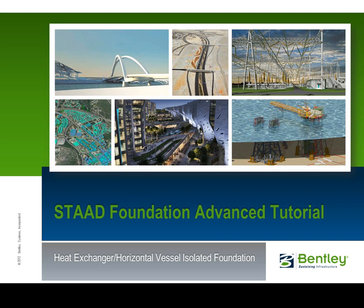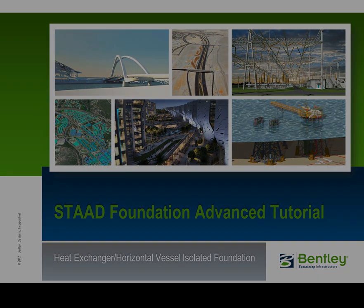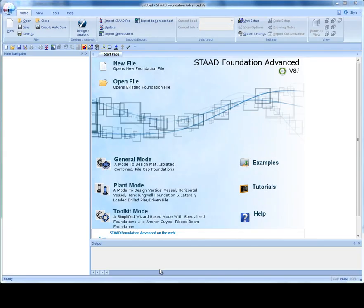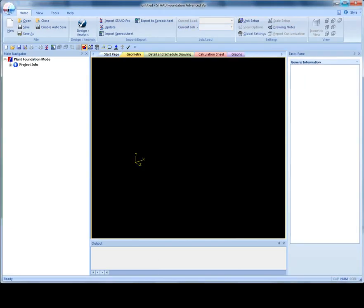This tutorial will cover Heat Exchanger and Horizontal Vessel Isolated Foundation Design using the Plant Mode and STAAD Foundation Advanced. On the opening screen, click Plant Mode and then Create Heat Exchanger or Horizontal Vessel Foundation.